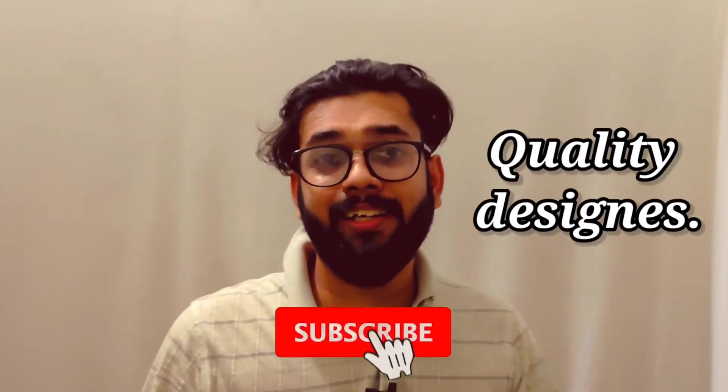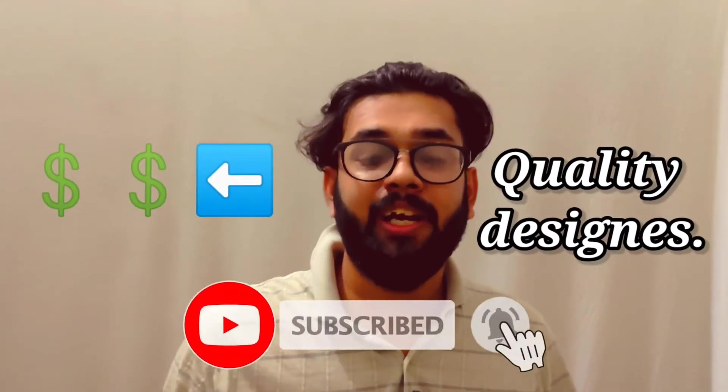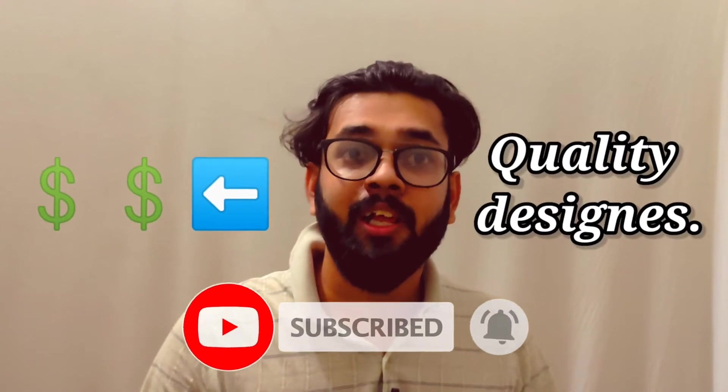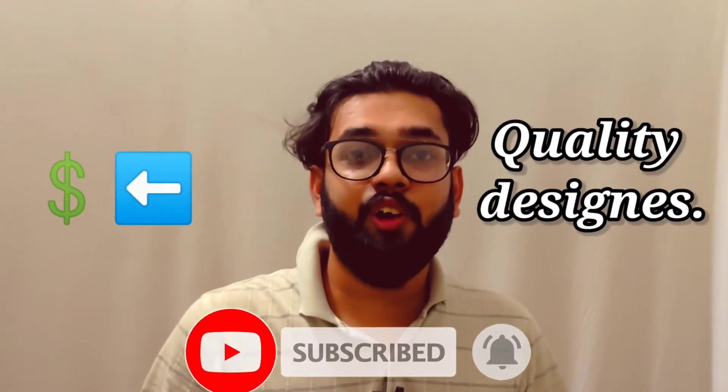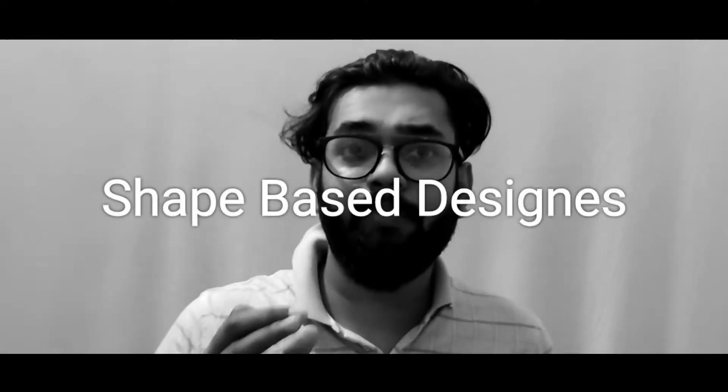Uploading quality designs equals more money which you can earn from Redbubble. In this video I'm going to show you an entire tutorial of how you can create shape-based designs for Redbubble which you can upload and get more sales and probably make more money.